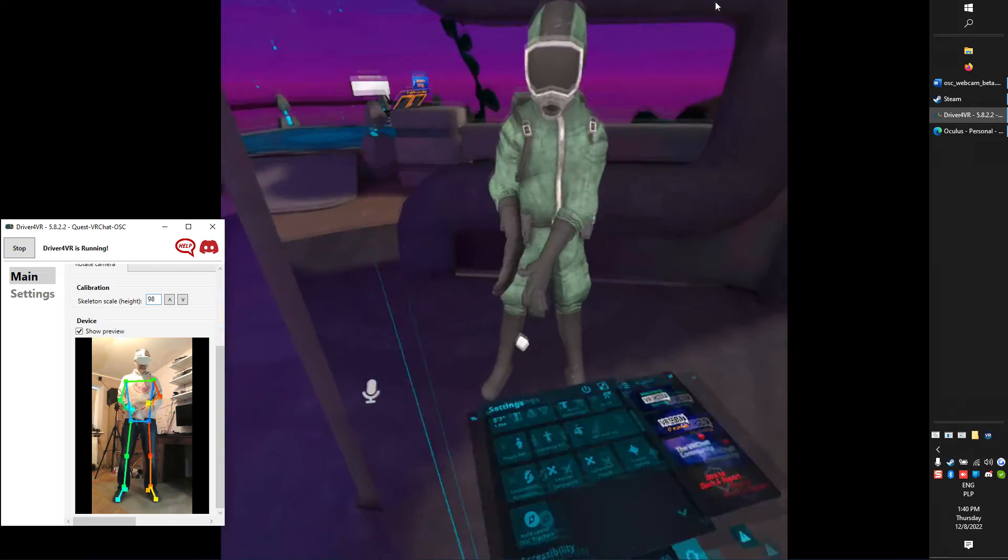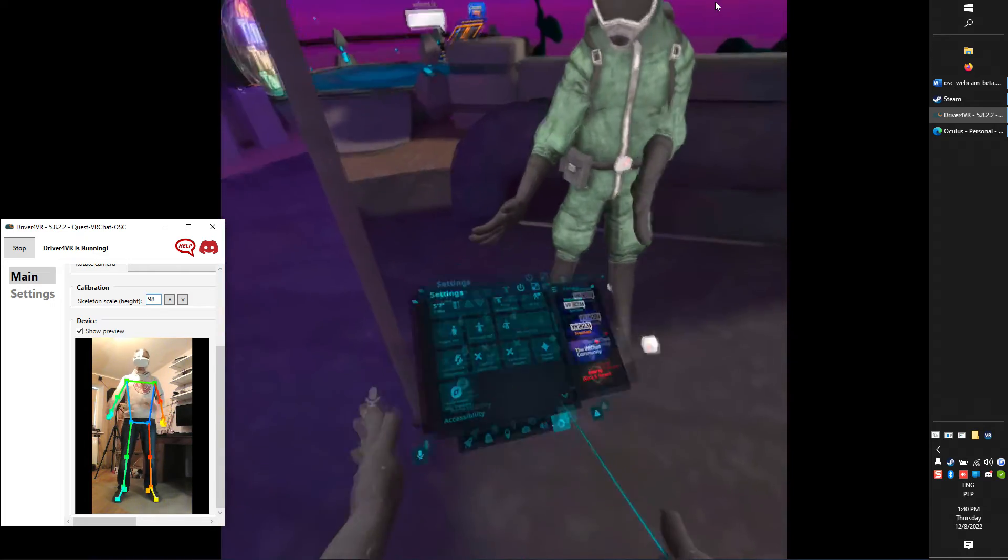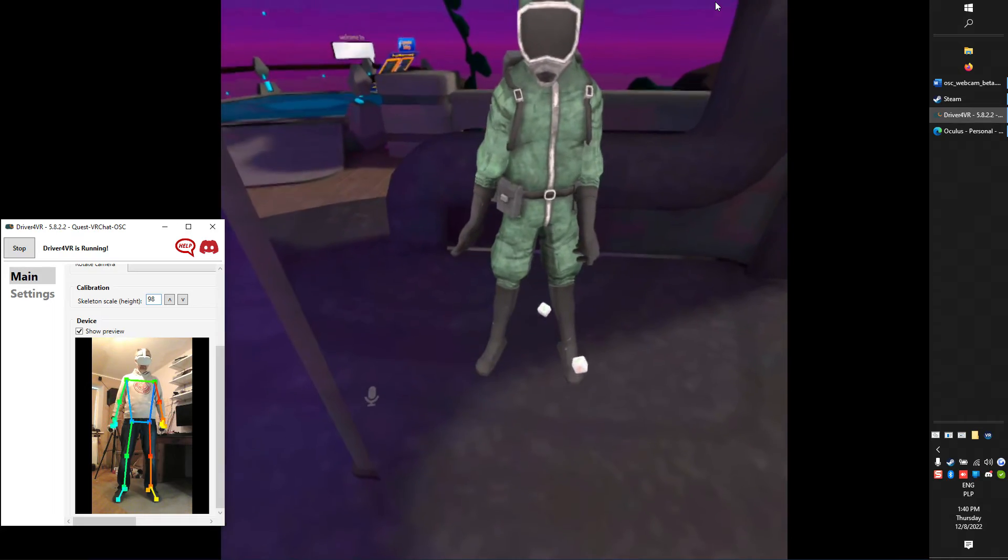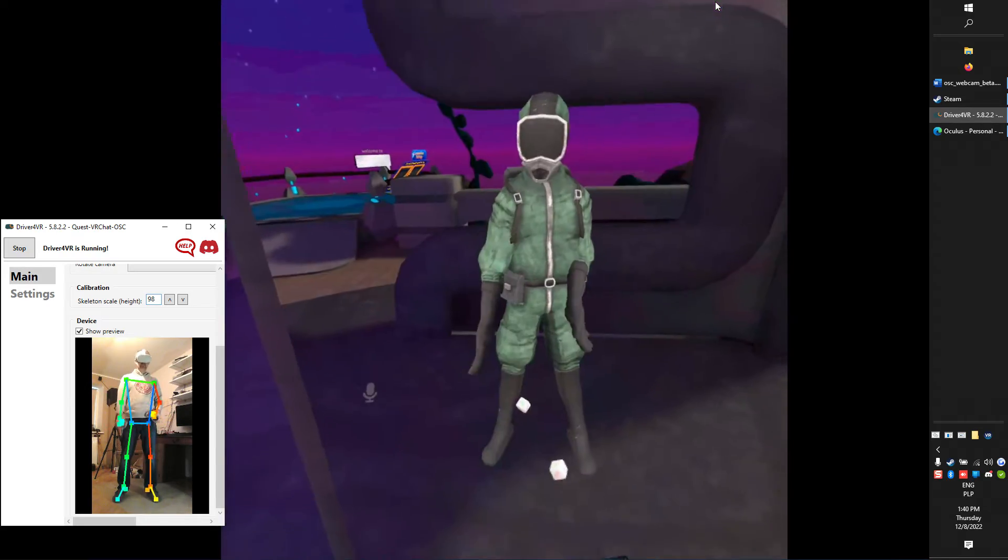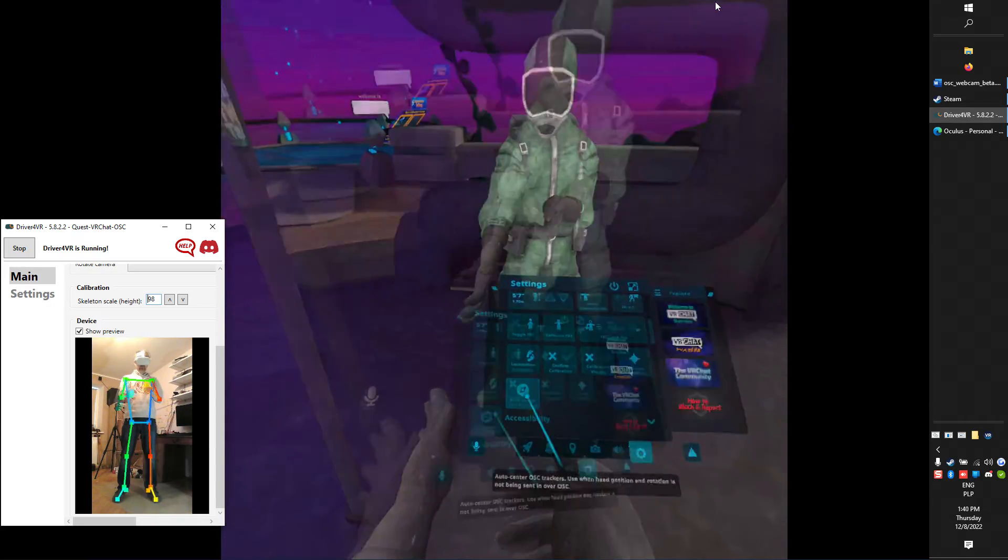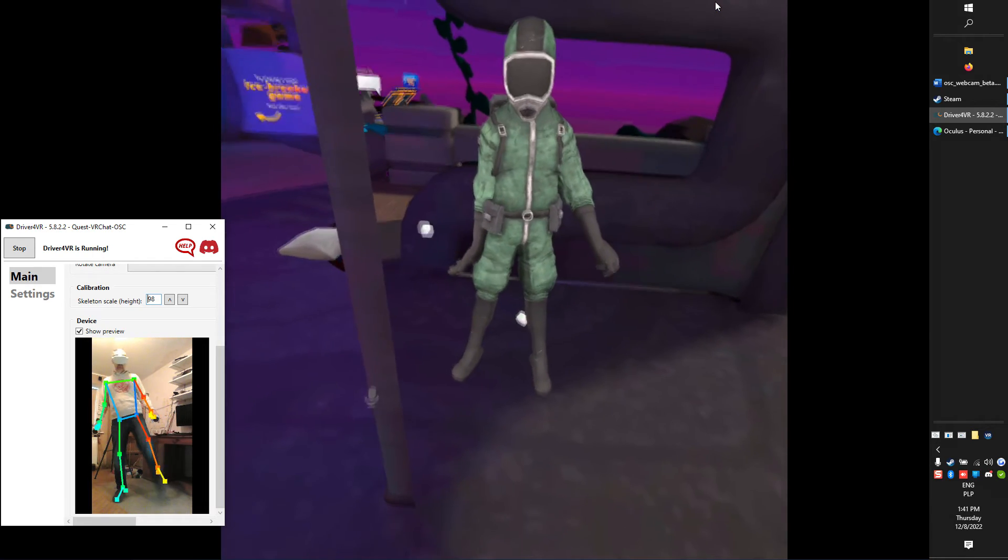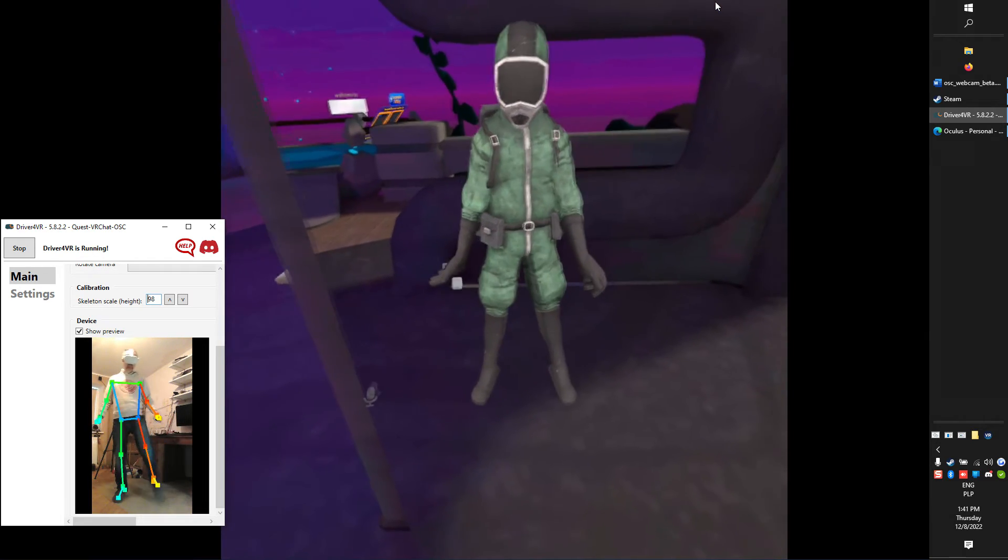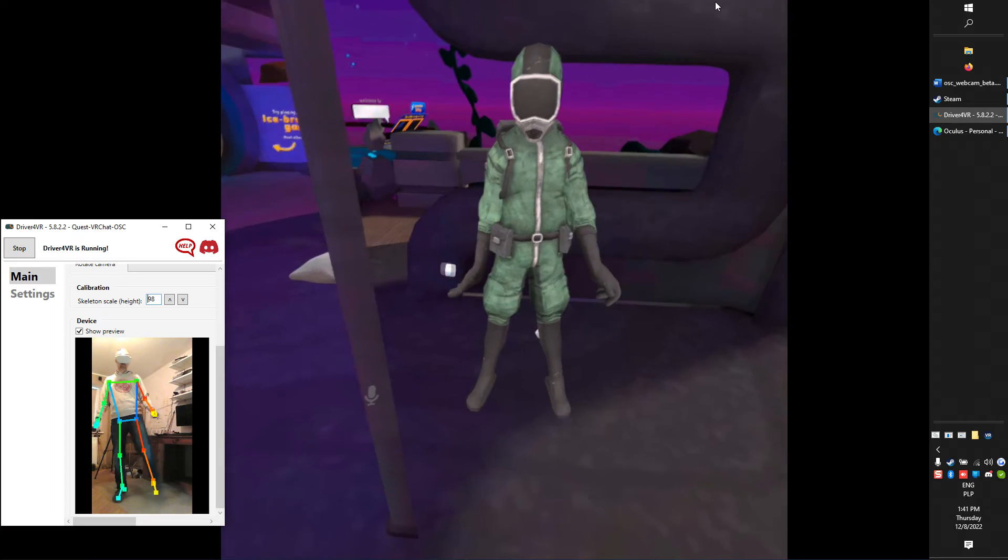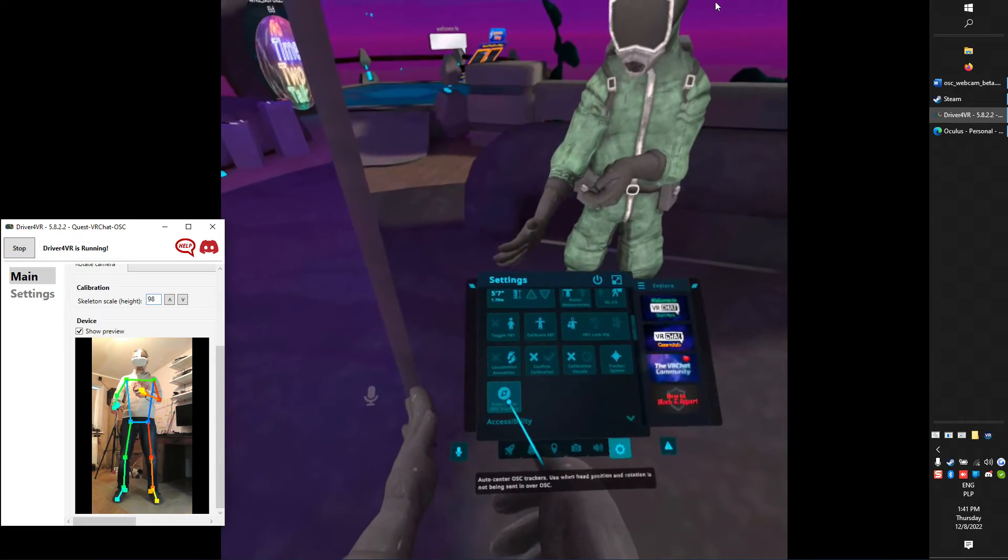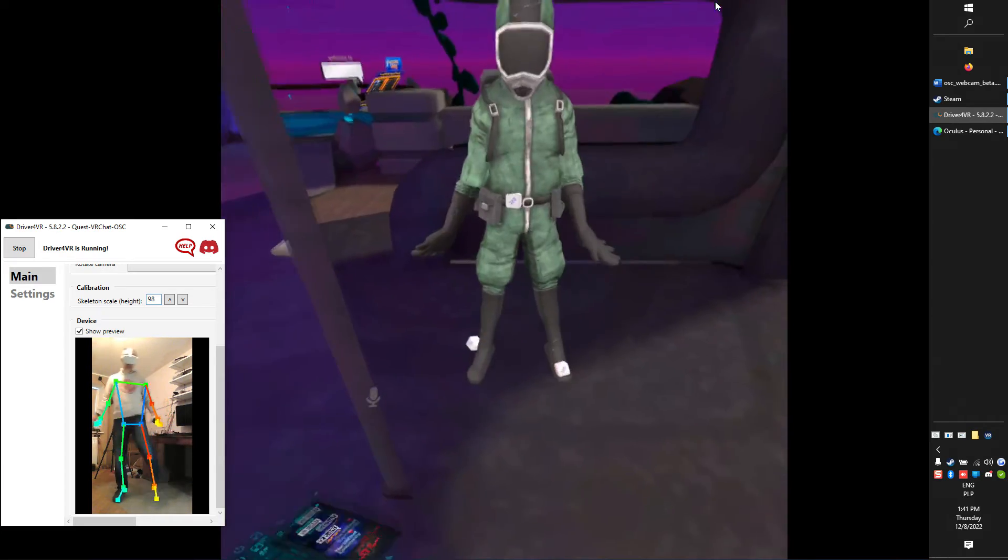Now, stay directly in front of the webcam and spread your feet parallel. Next, look directly to webcam. This is very important. And click Auto Center OSC Trackers. If your feet are reversed, then press Auto Center OSC Trackers again.